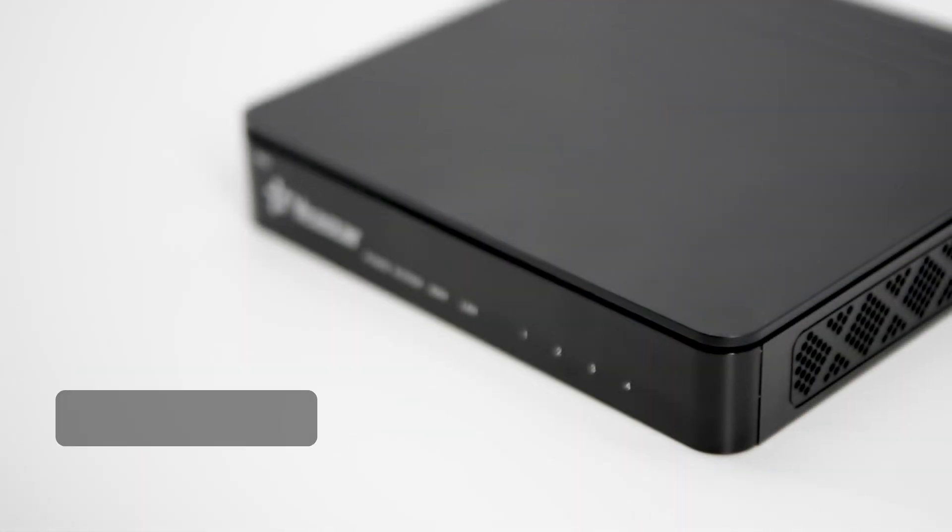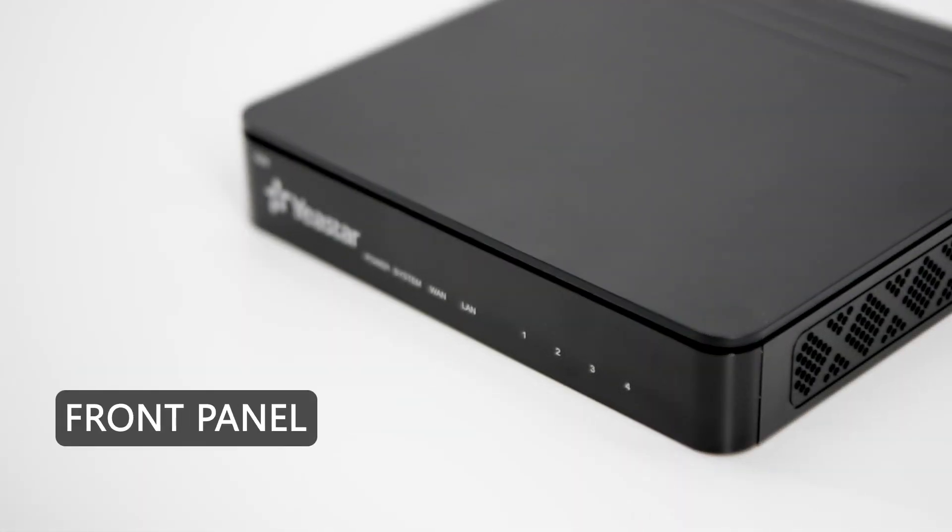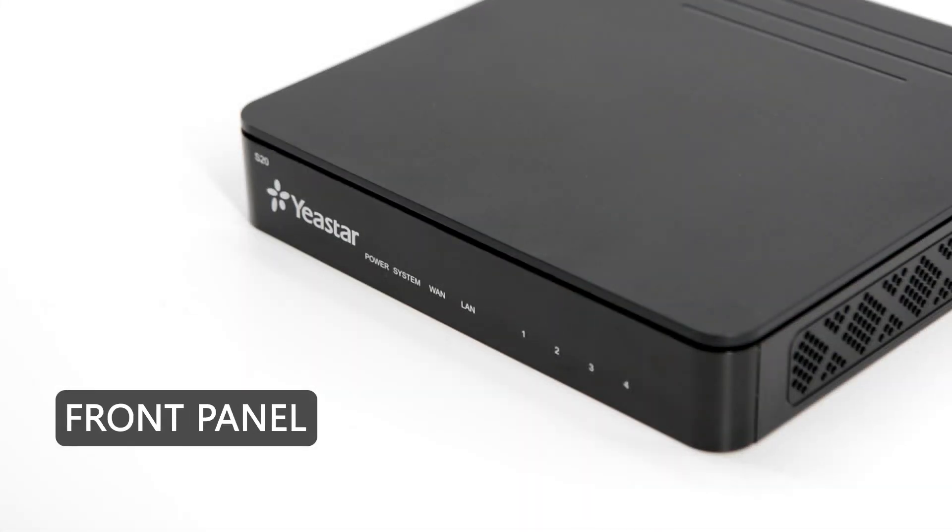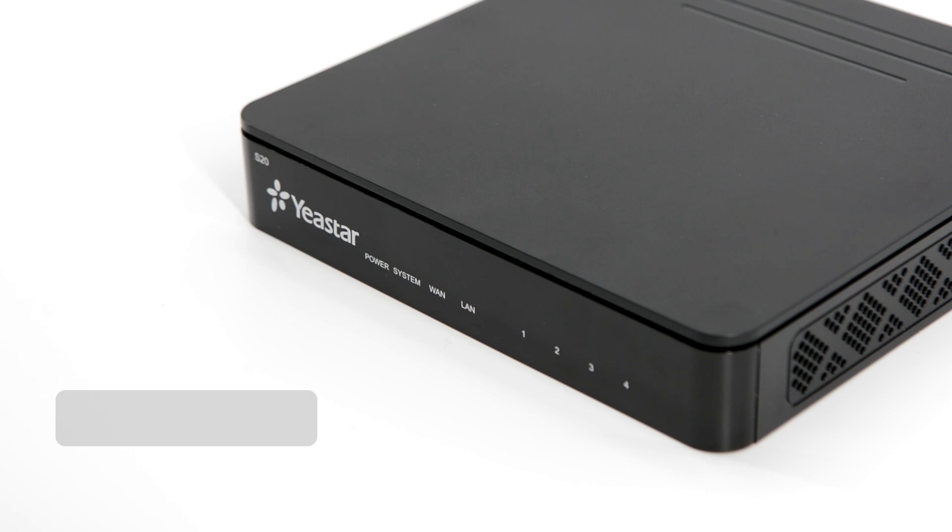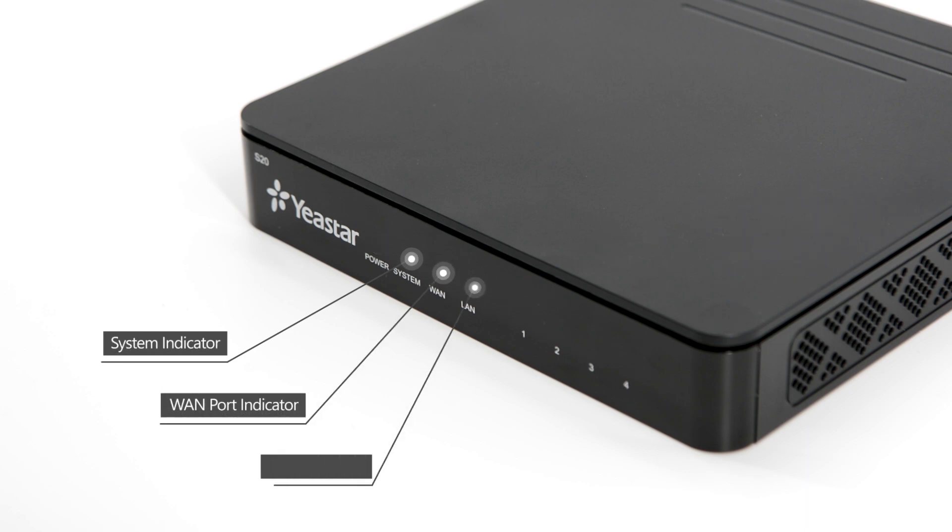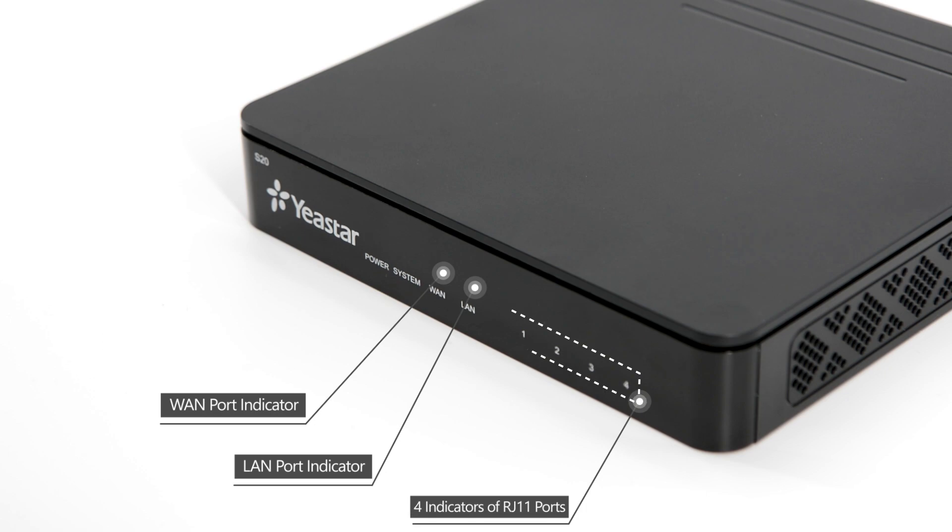There are some LED indicators on the front panel of S20. From left to right they are: Power Indicator, System Indicator, WAN Port Indicator, LAN Port Indicator, and four indicators of RJ11 ports.